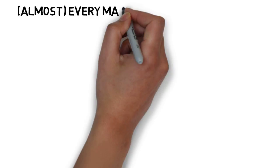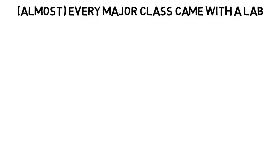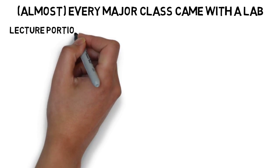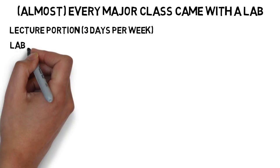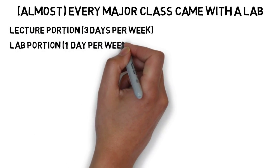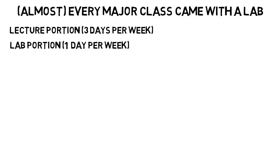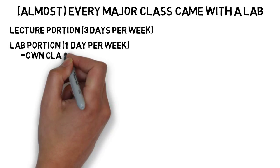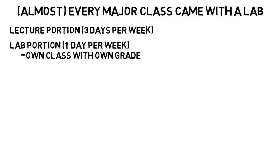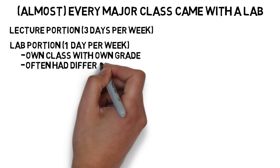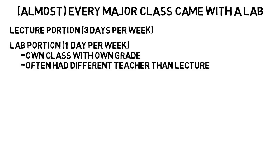Almost every major class I took came with a lab. Not every one, but most engineering classes came with one. There was always a lecture portion, that was typically three days per week, and the lab portion that was one day per week, but I was on a quarter system rather than semester, so this will differ for everyone. The lab was based on the lecture of course, but it was its own class with its own grade on your transcript, and often I had a different teacher for my lecture versus my lab. Frequently grad students taught labs.